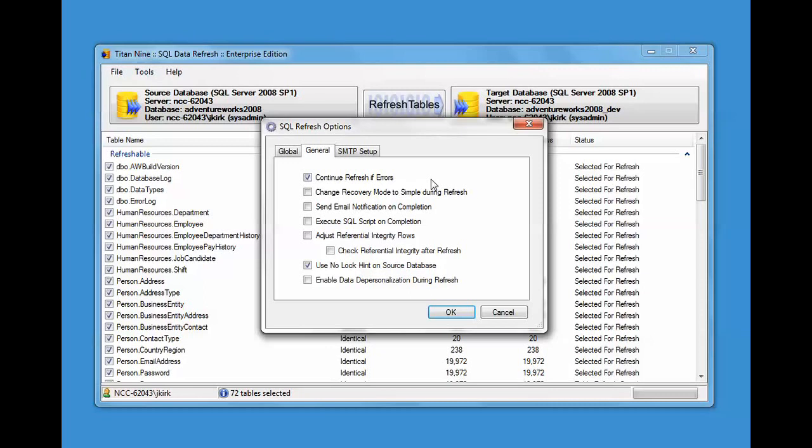It slows down the refresh a little bit. Optionally, you could turn it on and off. It's intended for getting data to QA for testing and data into development. In most cases, you don't have to have every single record. If this was a customer order database, you probably don't need every single order up to that second.